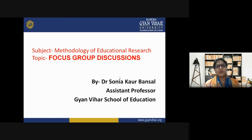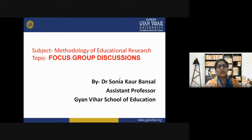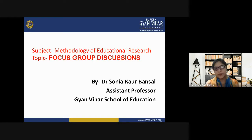Today we are going to study about focus group discussion — what it is. My learning objectives include an introduction to focus group discussion, how it works, what the advantages and disadvantages are, what the types of focus group discussion are, and how a researcher should use this technique to collect data.